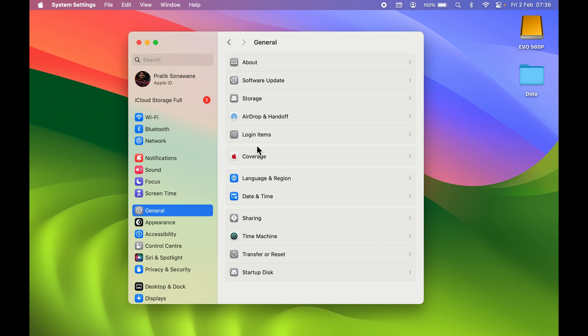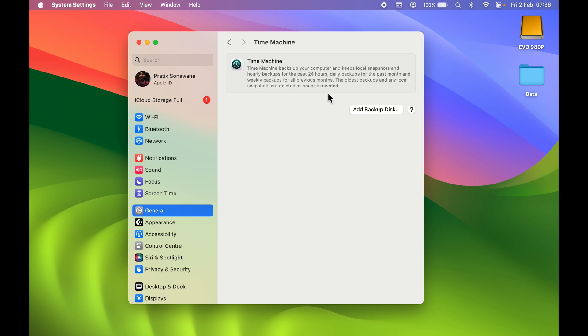If you don't find the Time Machine option in General — for example, if you are using an older Mac with an older macOS version — you can directly type Time Machine in the search bar and you will get it. Select Time Machine.